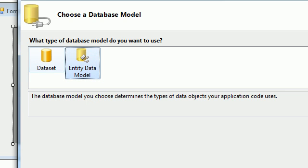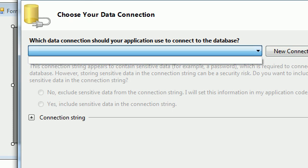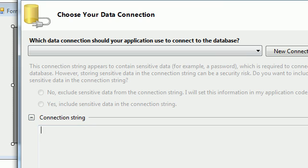We also have an Entity Data Model — if you want to use Entity Framework you would select that. But for now we just want to use the Dataset, so select Dataset and click Next. Here we need to create a new connection, or if you already have a connection string you can use that.